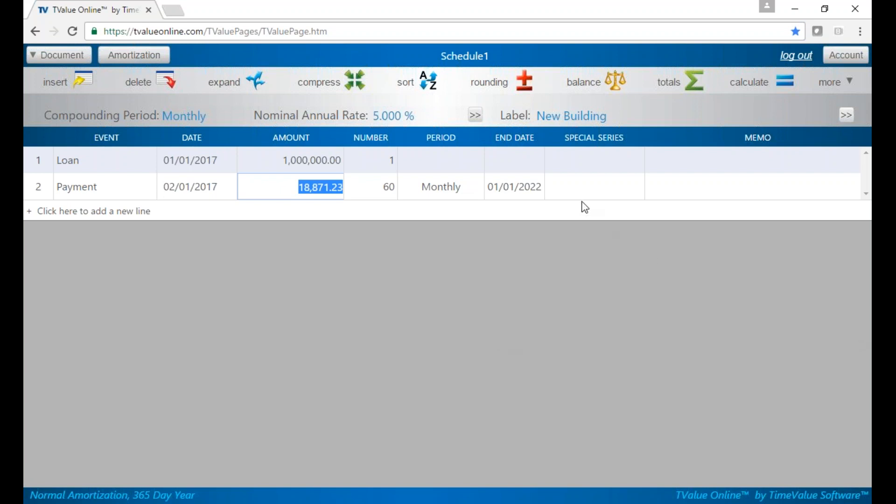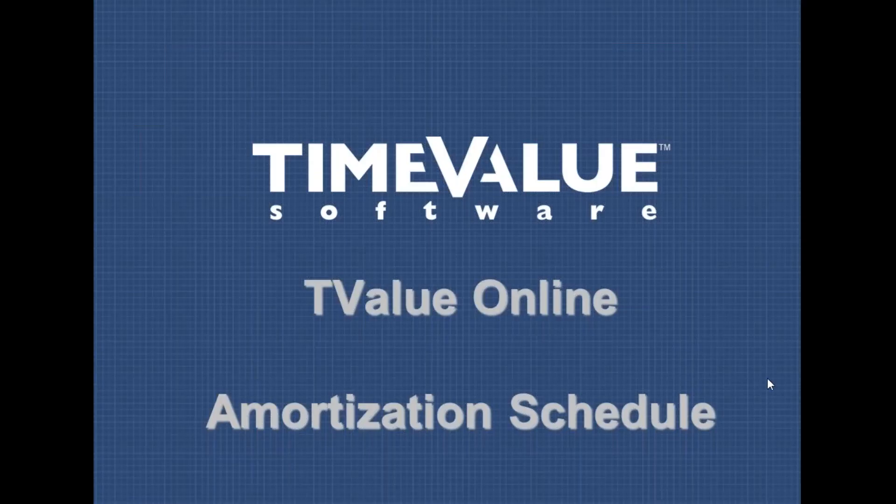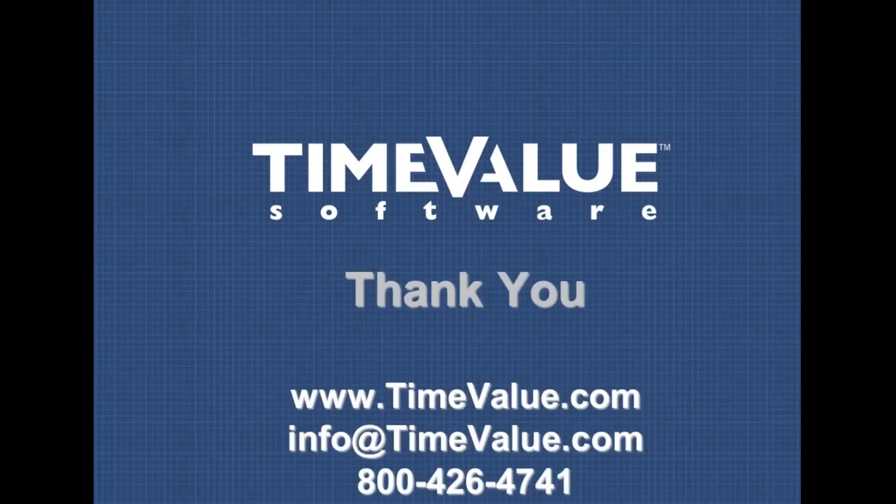If you have any questions, feel free to reach out to us at 800-426-4741 or email us at info@TimeValue.com. Thanks for listening.